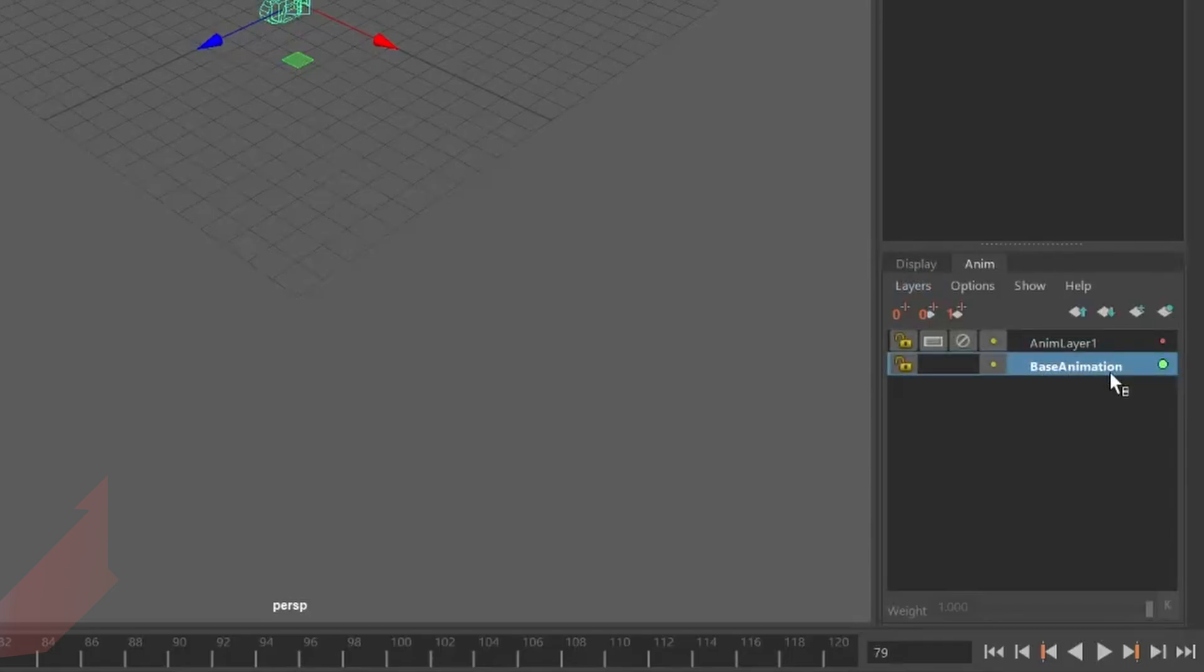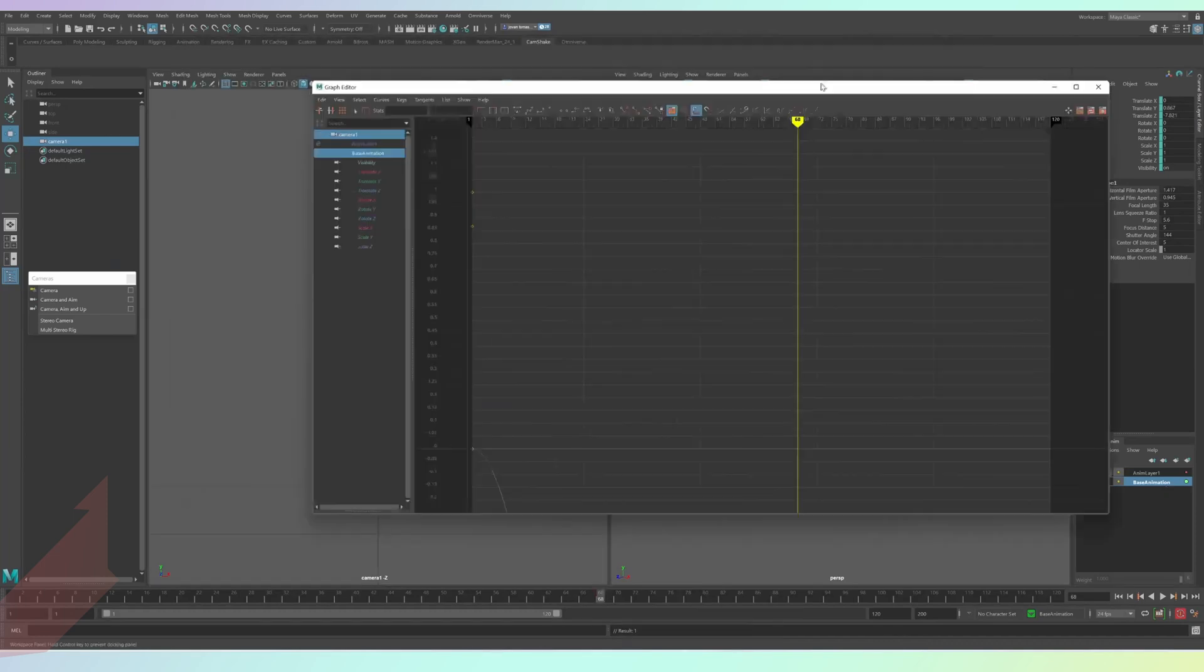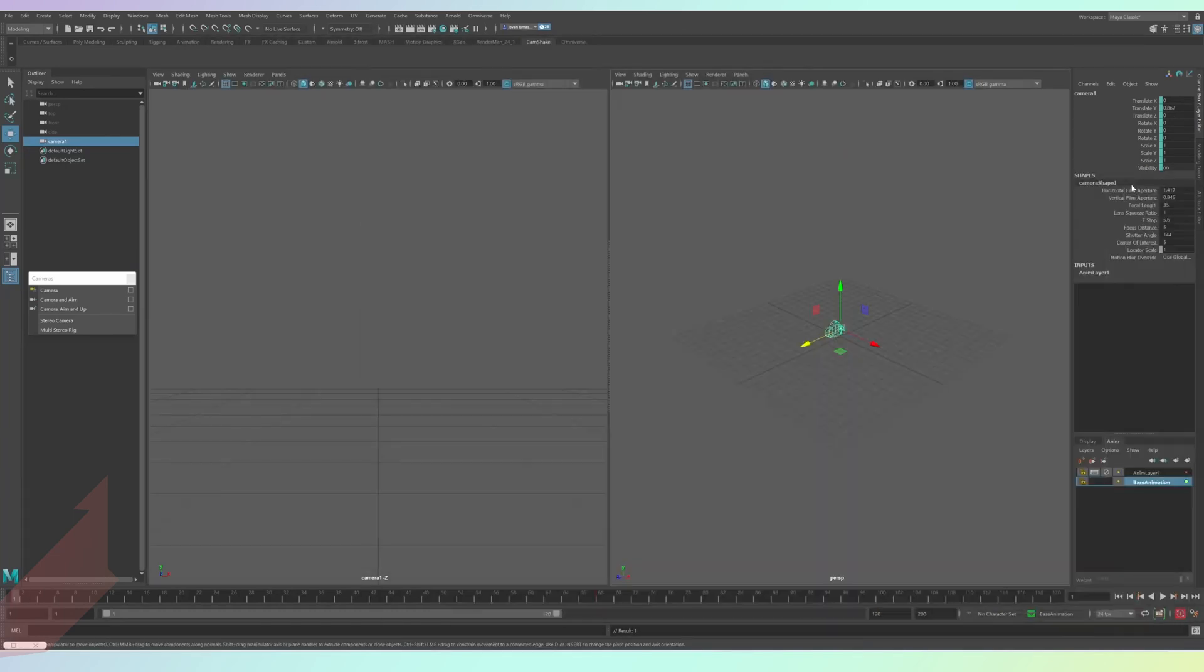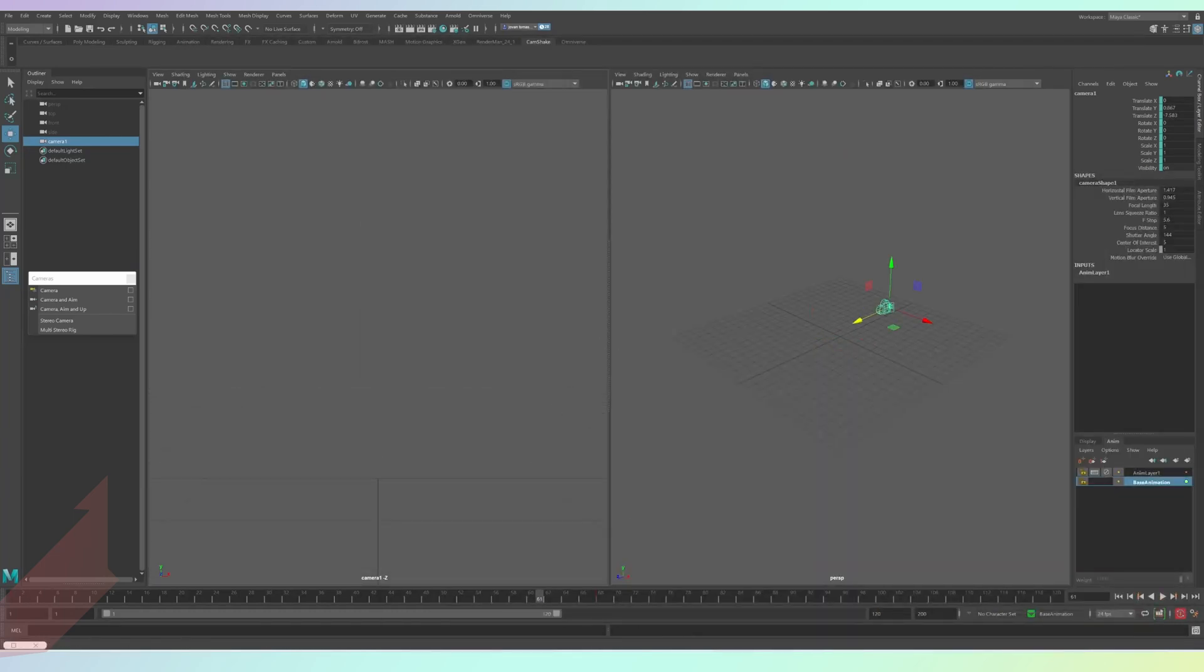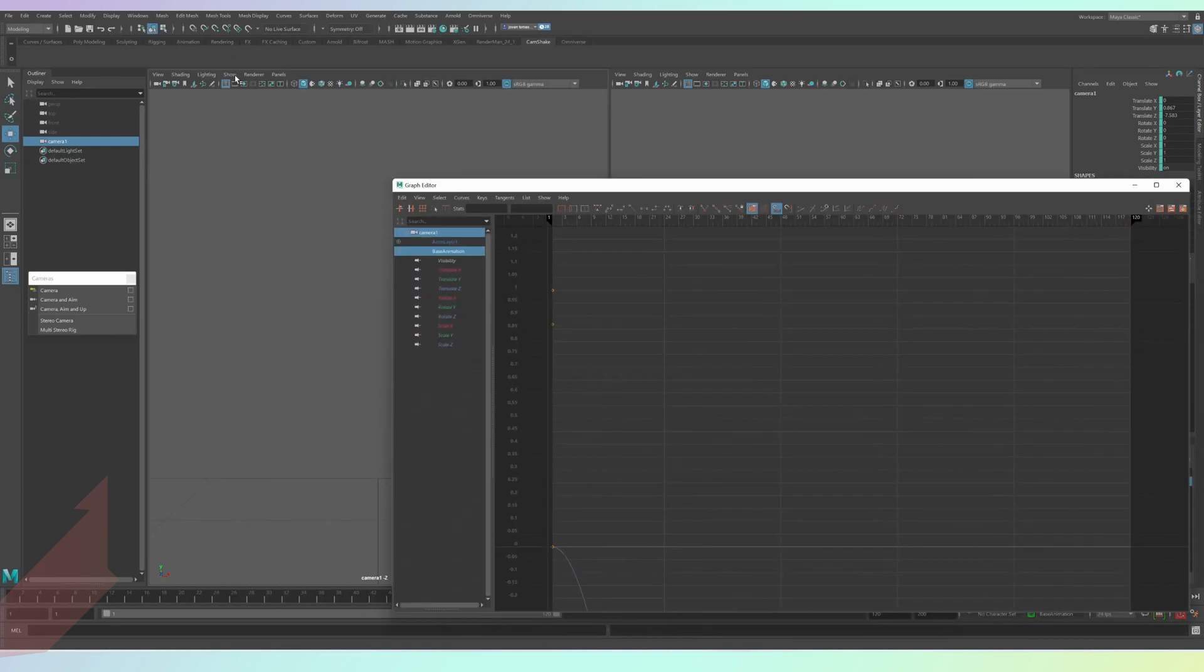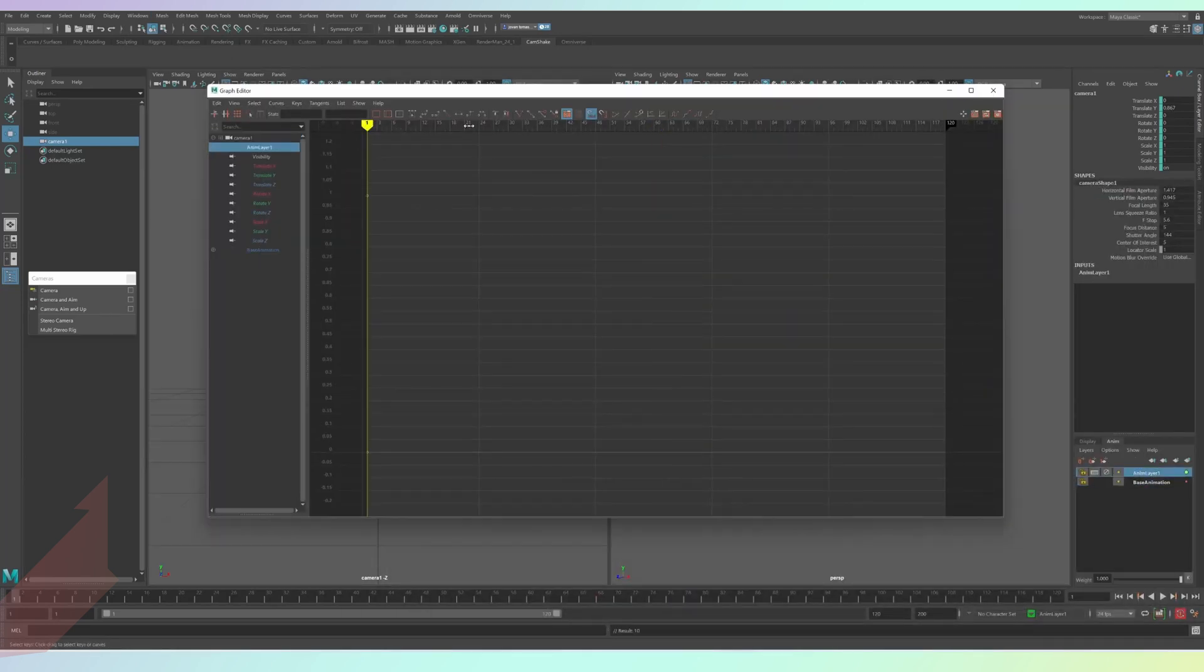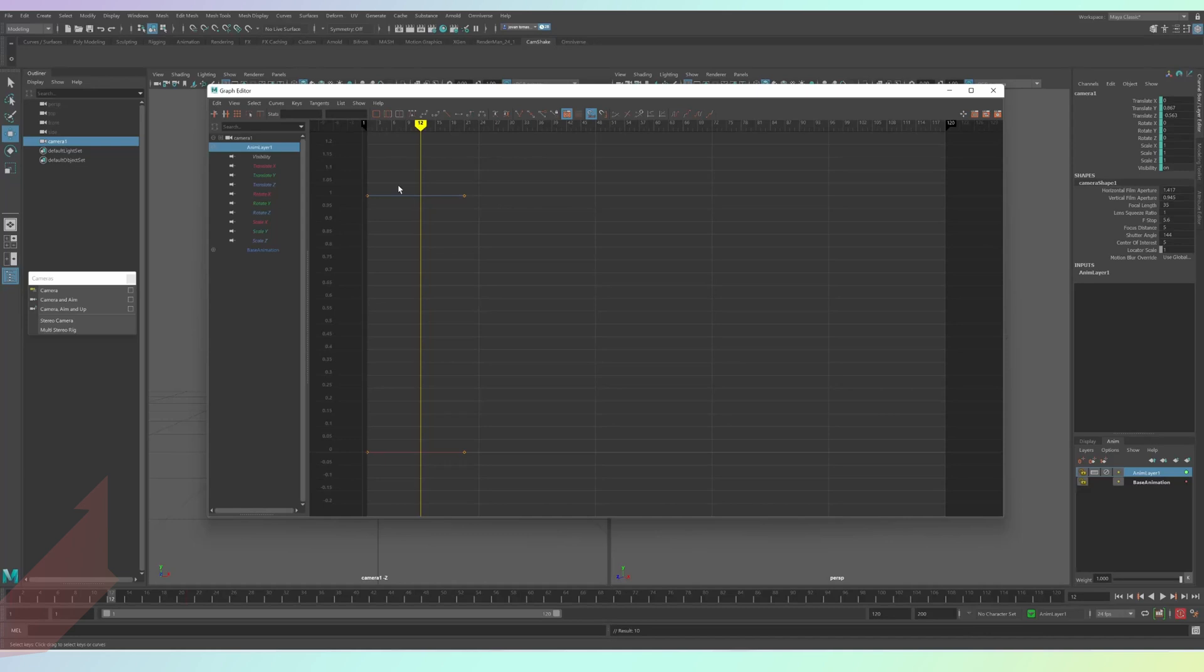So you can put your normal animations on the base anim layer. Then just select anim layer one or whatever you decide to rename it to by clicking on it and then add your secondary animation movement onto there. Because they're on separate layers, the translation axes that you're editing on the new layer won't affect the original.